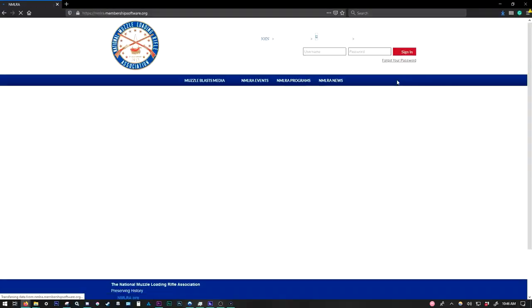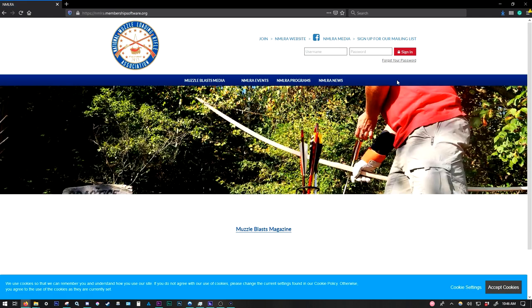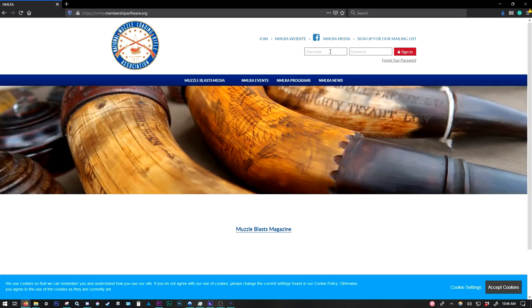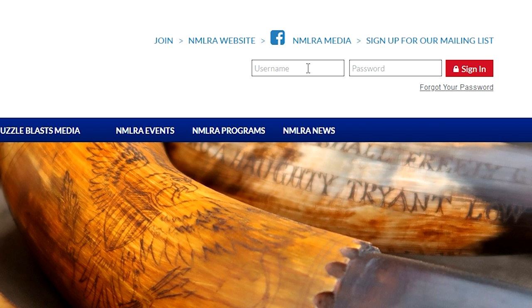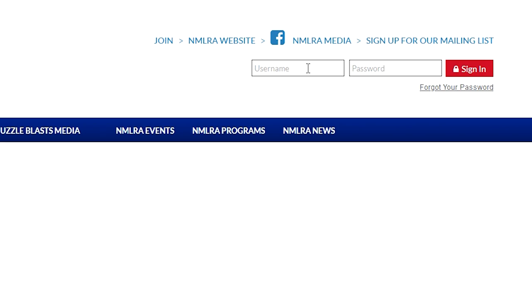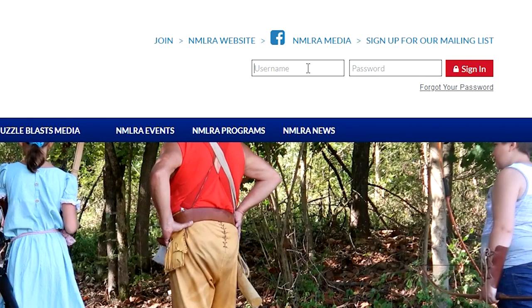Now this is going to take us to the NMLRA member portal, which is kind of in the background of the NMLRA website. Now in order to sign in, you're going to go up here to where it says Username and Password, and you're going to use your NMLRA membership number to log in here, both in the username and in the password.